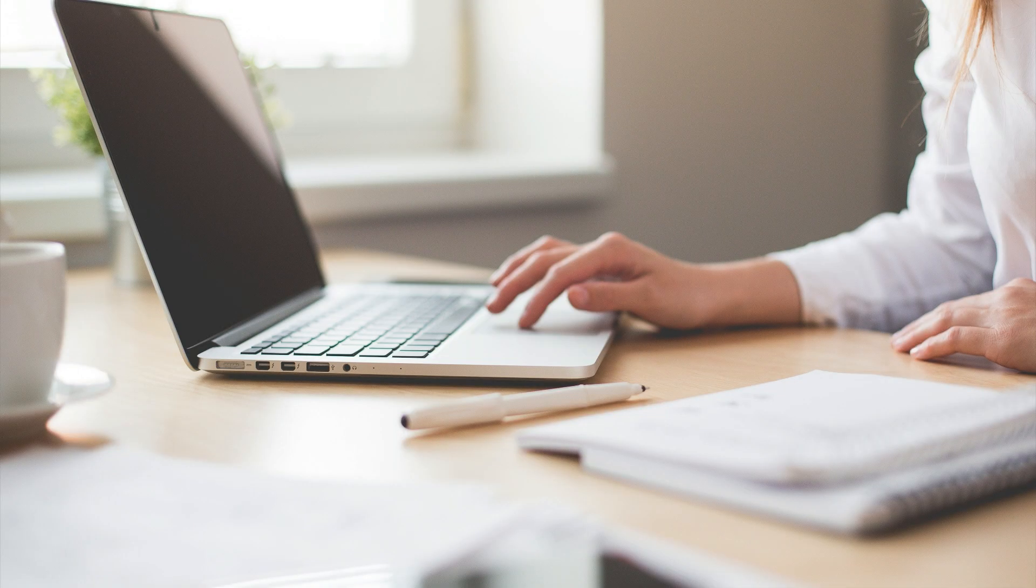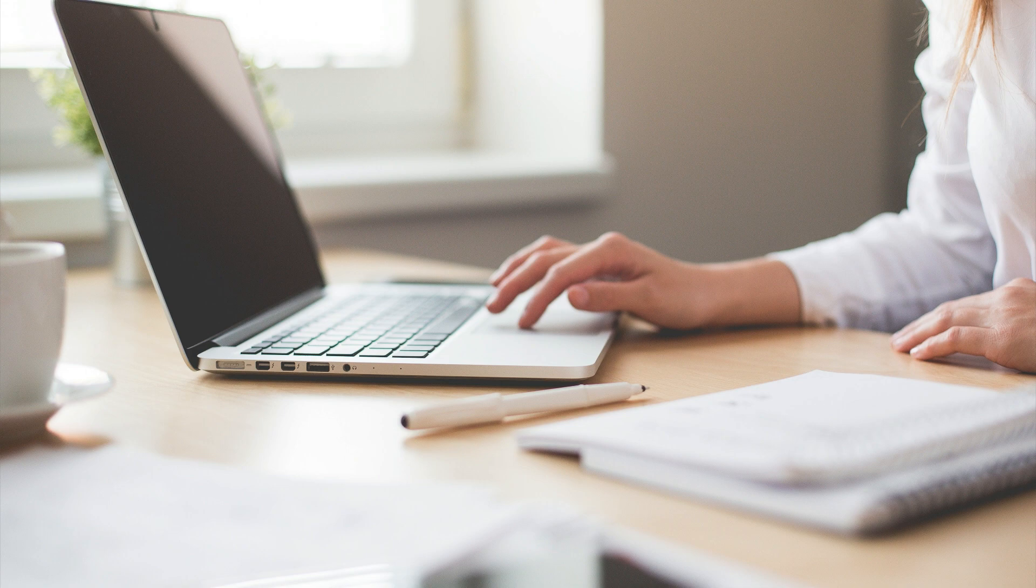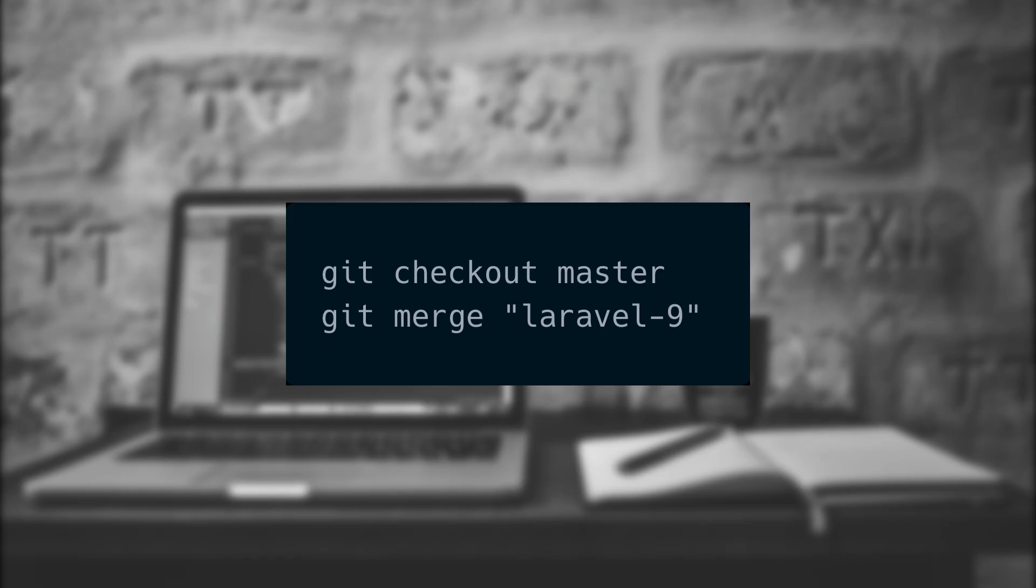Then we can run our tests and check all of our critical pages to make sure that nothing broke. Once we feel confident that it's working as we expect, we can then merge the branch back into master.